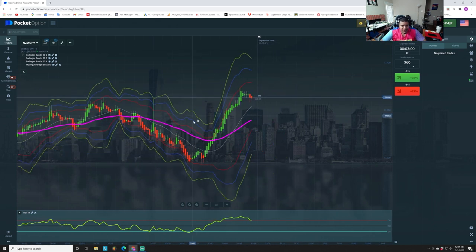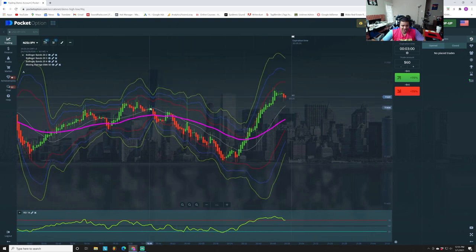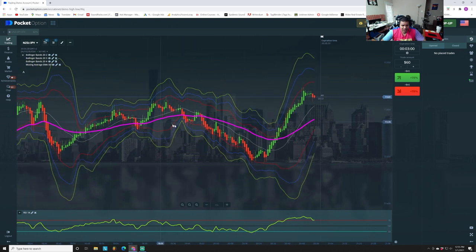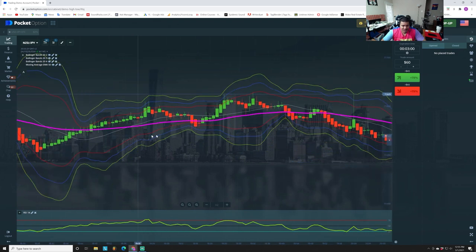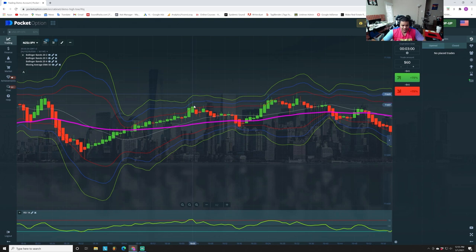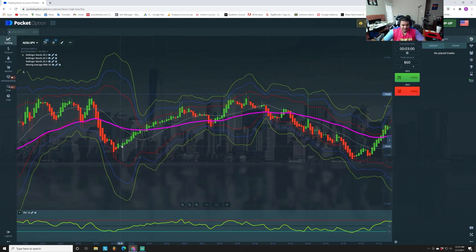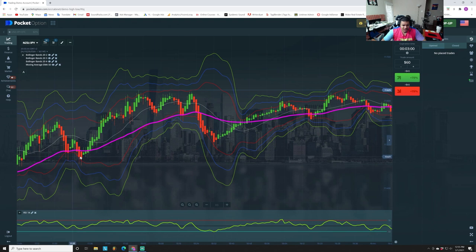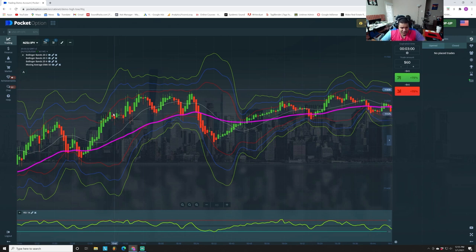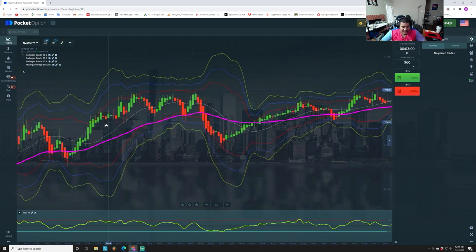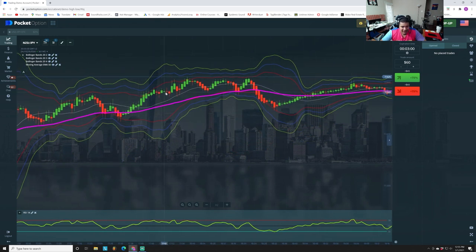Let's do a quick review and wrap up. We want the Heikin-Ashi candles to paint direction, and we want to trade at resistant zones — those are going to be inside the Bollinger Bands. We want to see price push into them, the RSI oversold or overbought, and take a three-minute sale or buy in the opposite direction. When you see the indecisive candle before you take the trade, make sure you're not in the middle of a trending market.